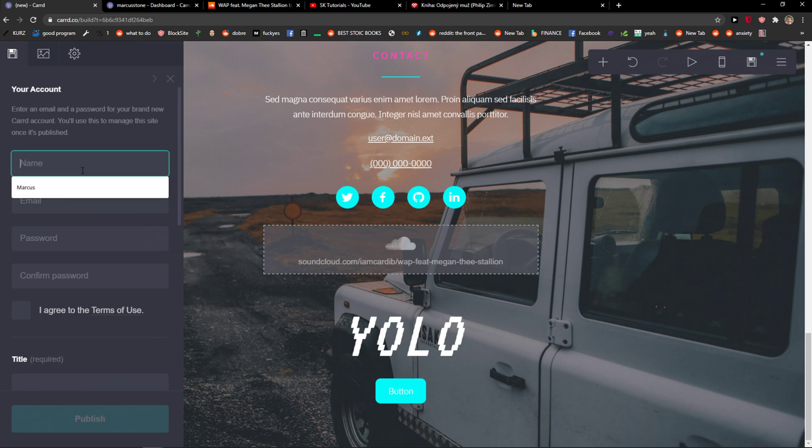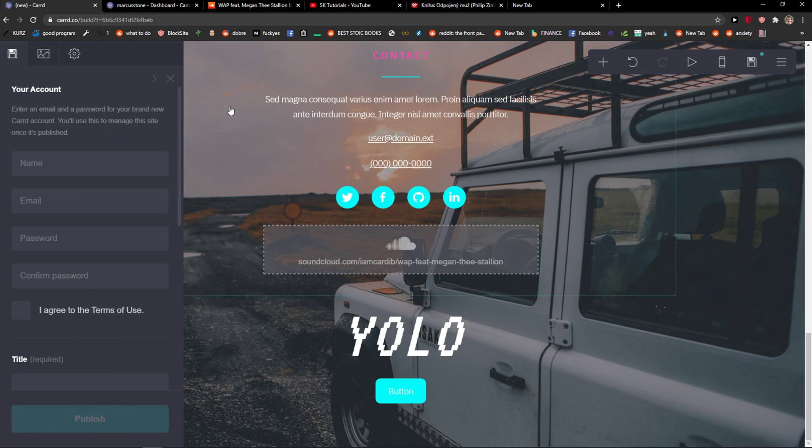Welcome everybody, my name is Markus and in this video I will show a really simple way how you can add a timer to your Carrd website. So let's start.